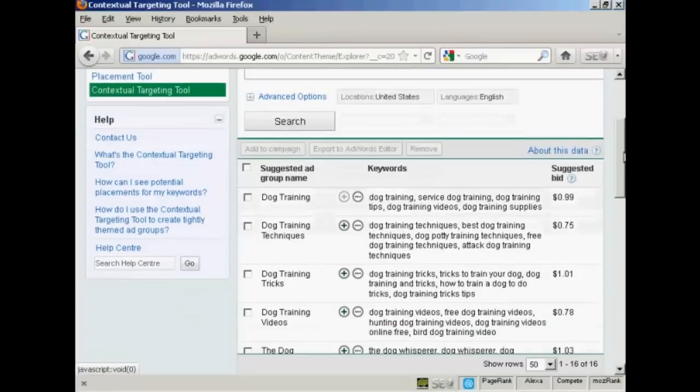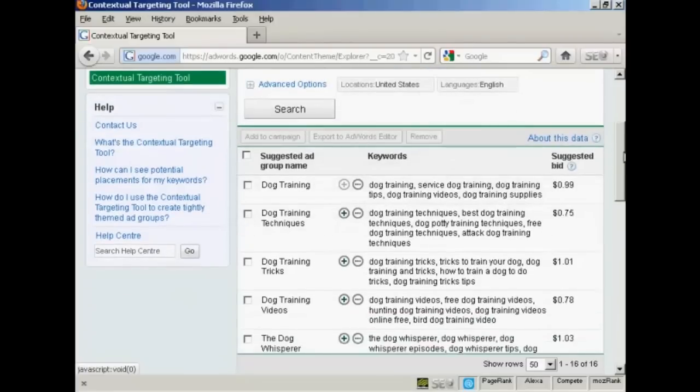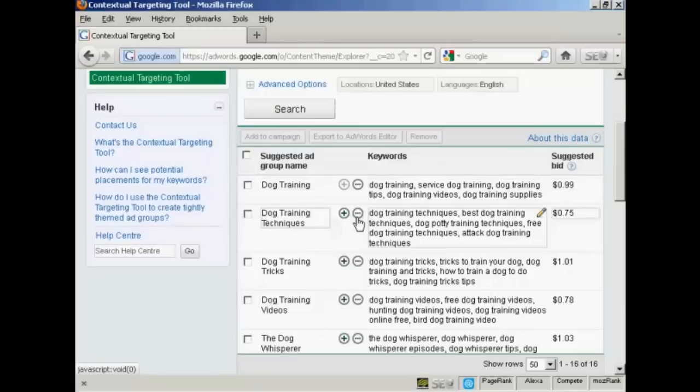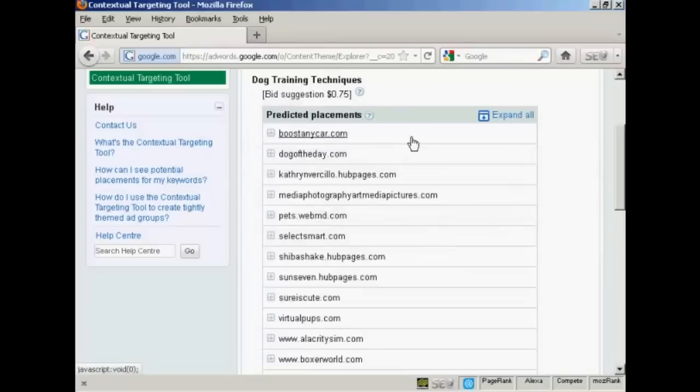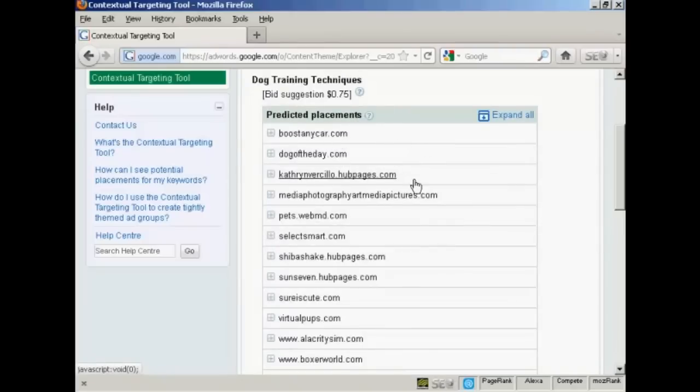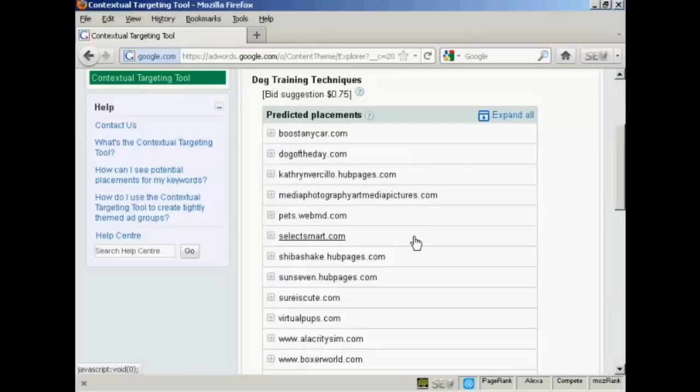And finally, you can customize the predicted site placements. What you do is click here on the row of green dots that are next to the suggested ad group name. And this shows all the pages that Google believes an ad from an ad group will appear on.